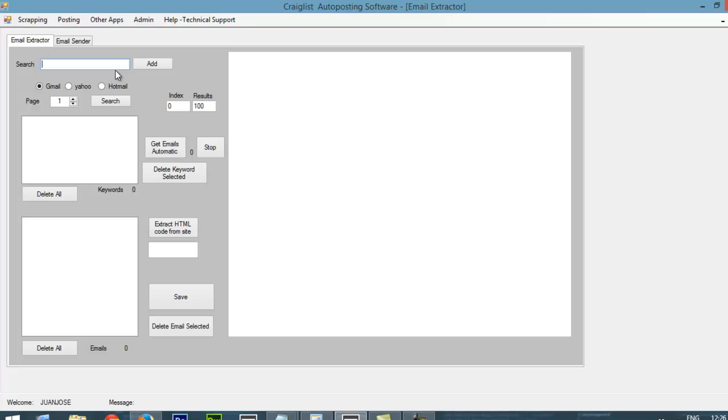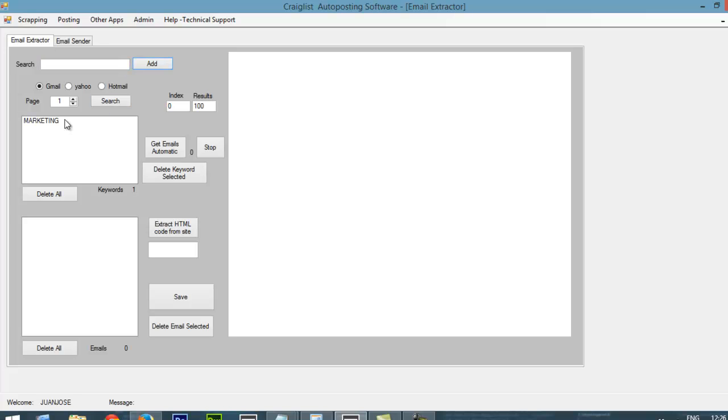And here we are going to type some keywords that we want to use. So the keyword that I want to look for is going to be Marketing. And I click Add. So I will have this as one keyword.